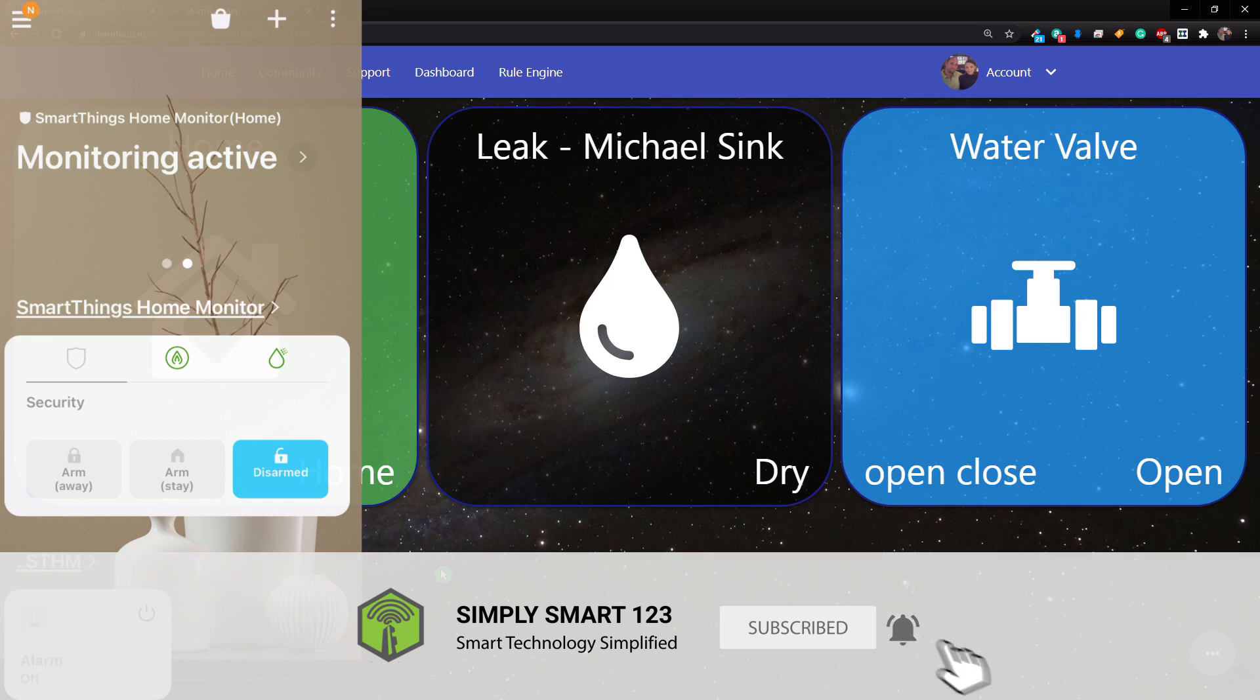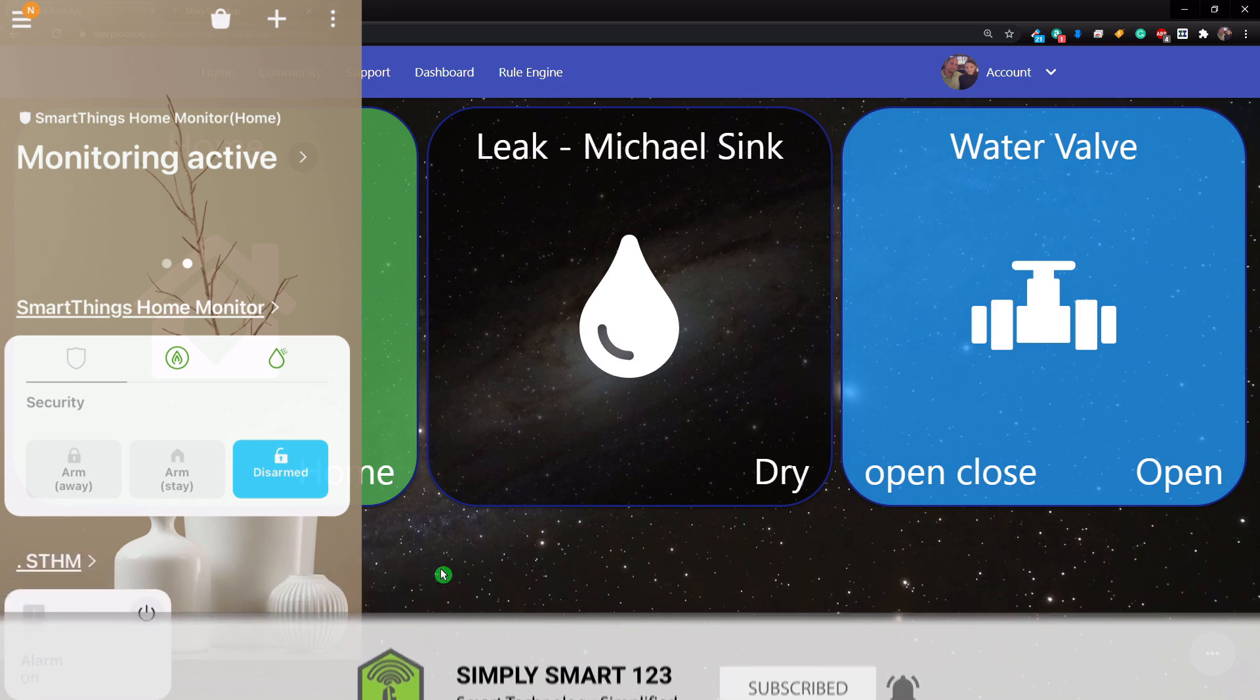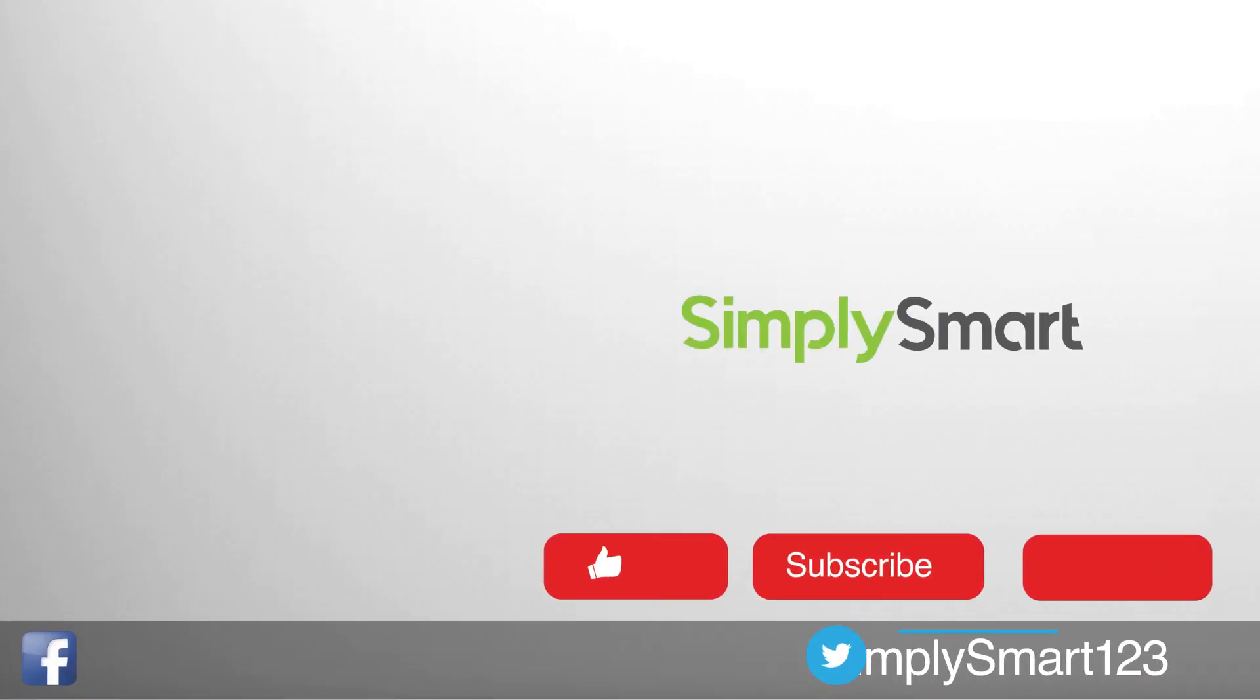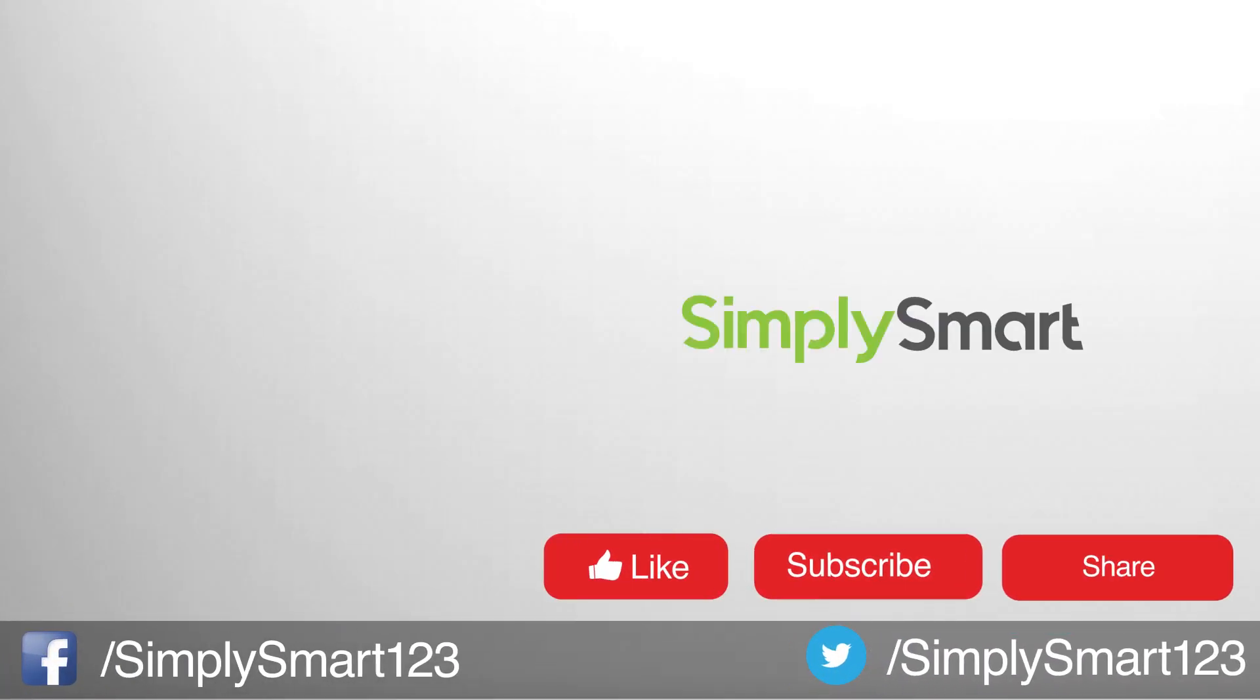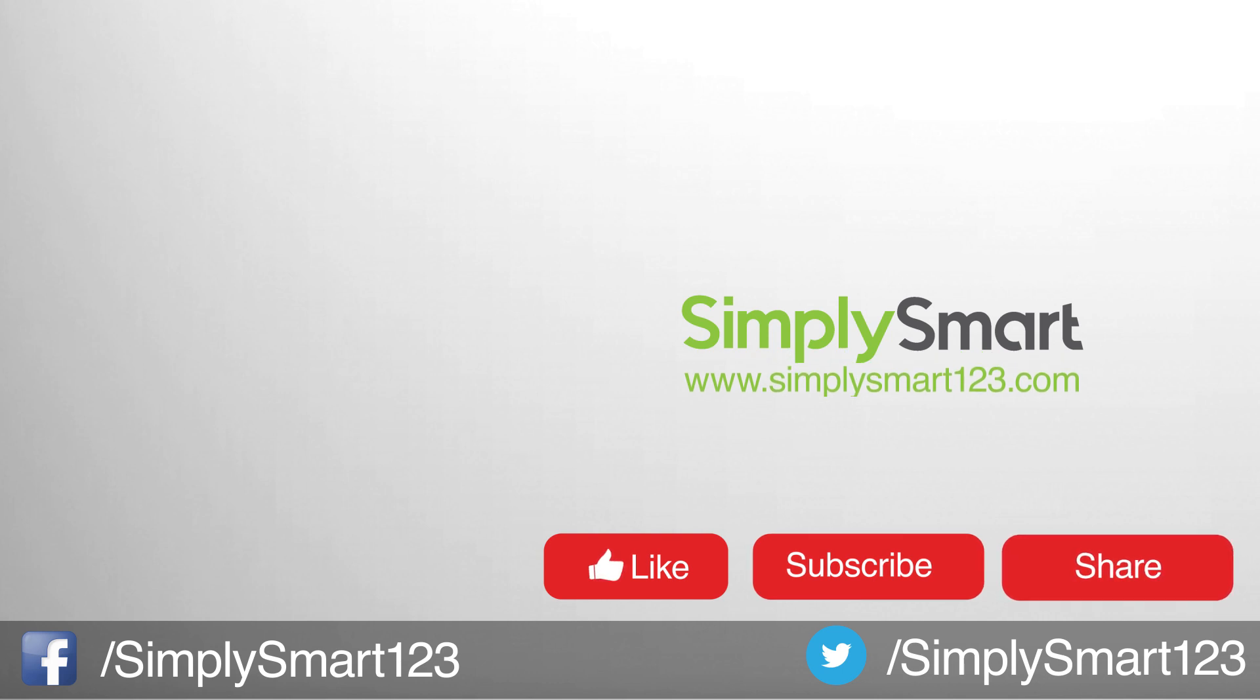If you did, don't forget to like, share, and subscribe. If you have any questions, leave them in the comment section. Also check out the other videos on the screen now. And I will see you in the next video.